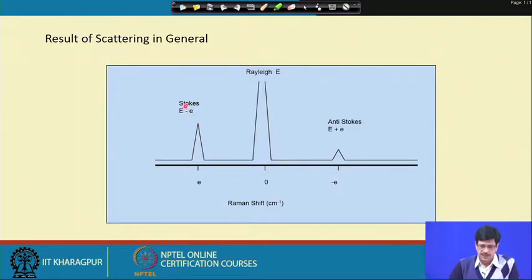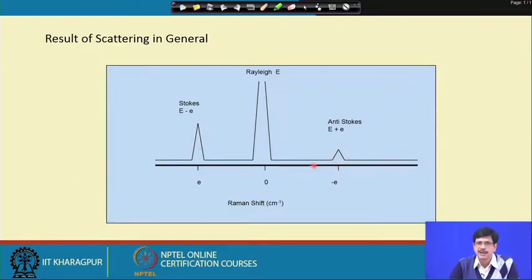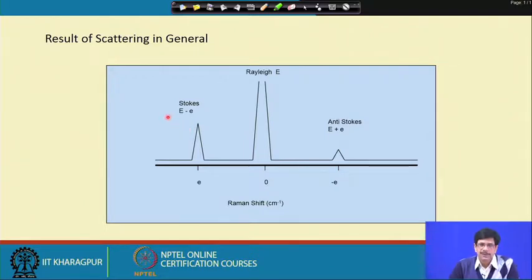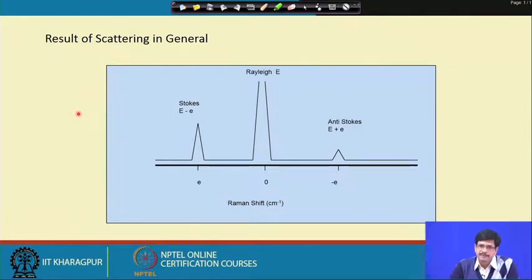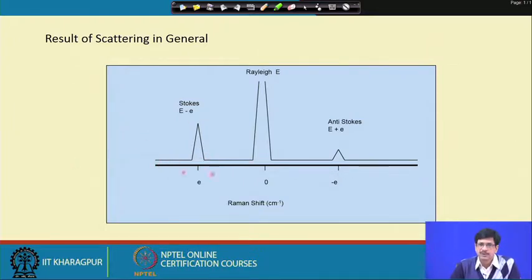The Stokes side shows a peak of higher amplitude — more intense — compared to the anti-Stokes peak, which is what happens in most cases. If a molecule has m number of Raman active modes, these m modes will undergo Stokes scattering at different values of the energy difference, meaning the Raman shift, resulting in more than one peak on the spectrum.